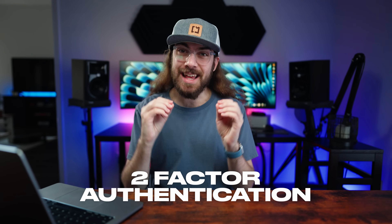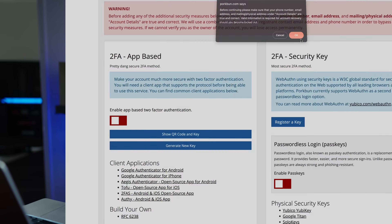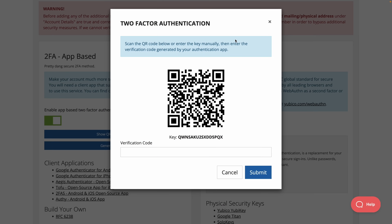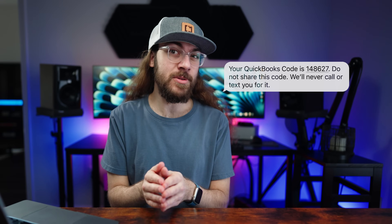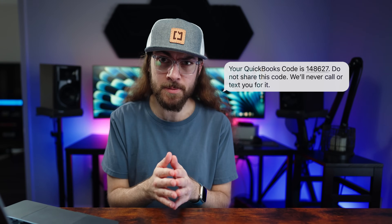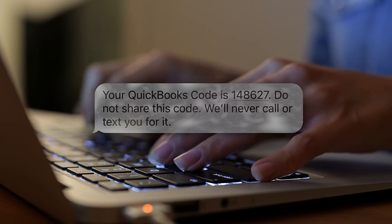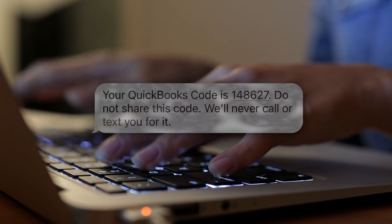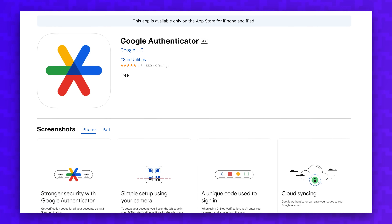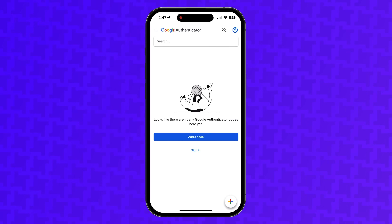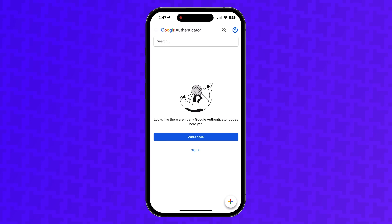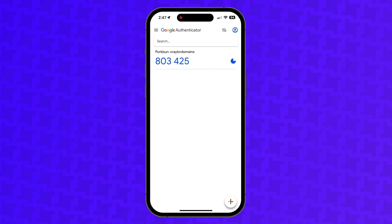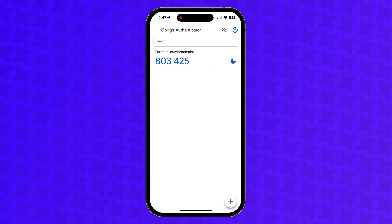Two-factor authentication is one of the easiest ways to level up the security of your online accounts. While it may be tempting to rely on SMS codes sent to your phone number, this is actually the weakest form of two-factor authentication available. The best method is to set up an Authenticator app, and in this video I'm going to show you exactly how to set up Google Authenticator.